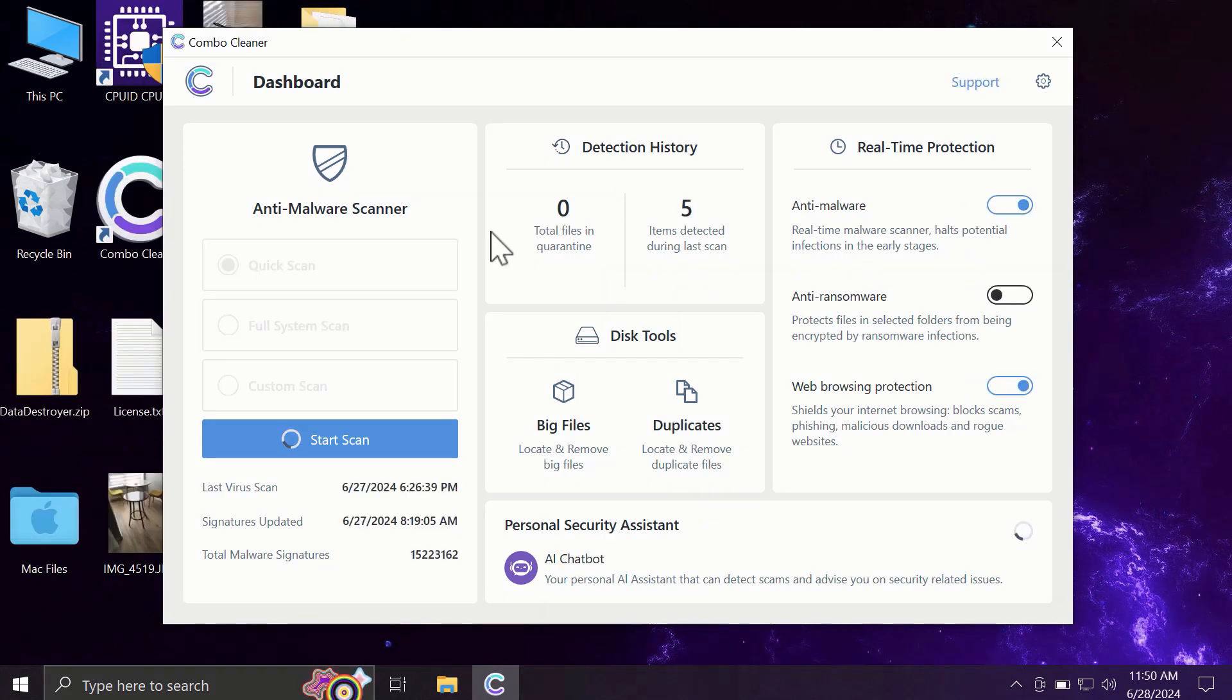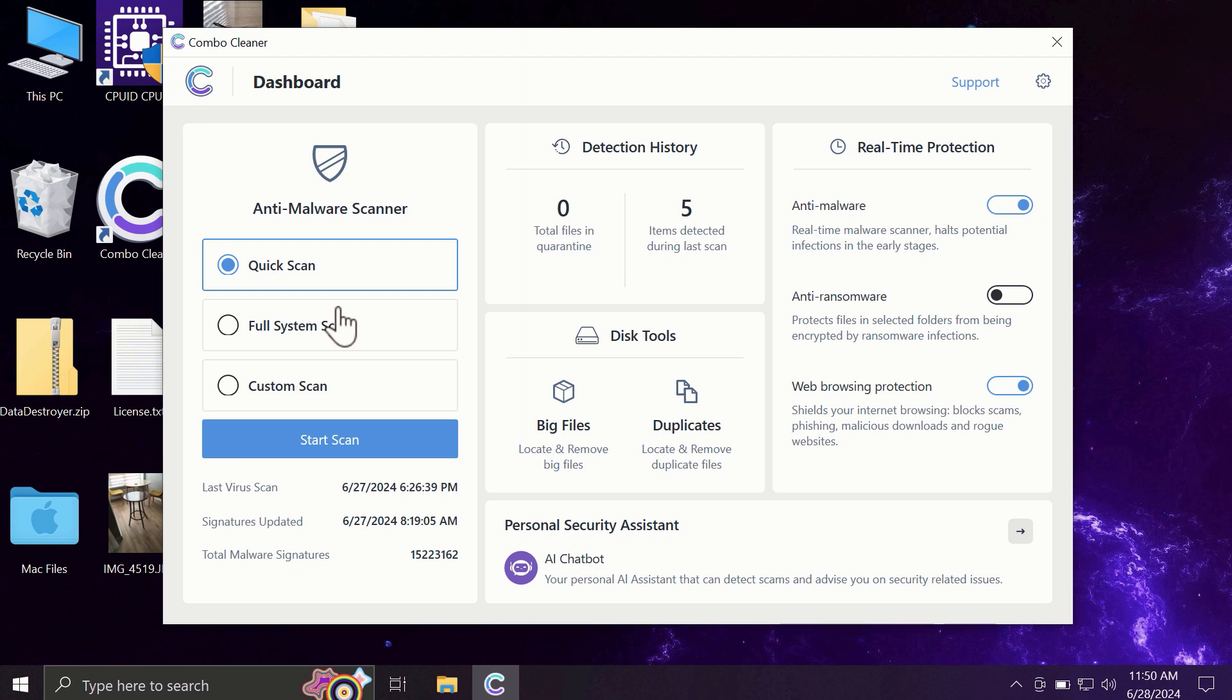After you have successfully downloaded and installed ComboCleaner, the software will be initially in the trial mode, and only the quick scan option is available in the trial mode.